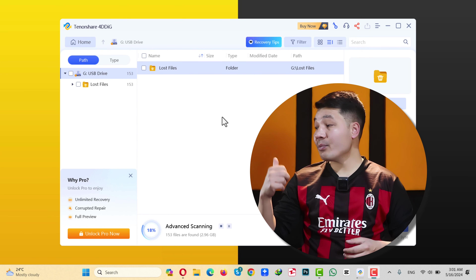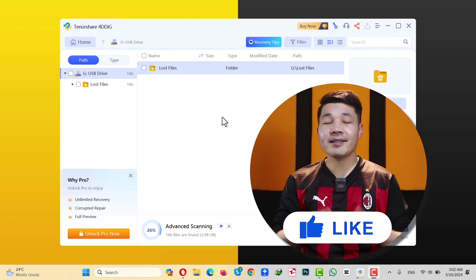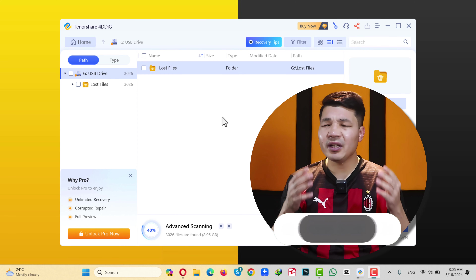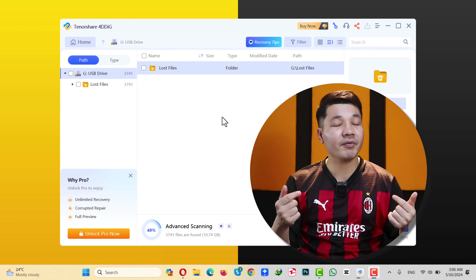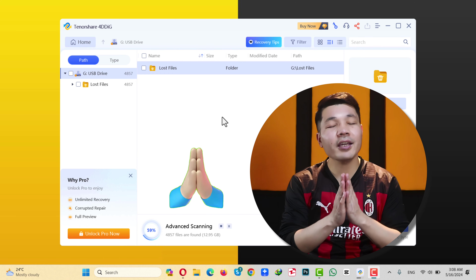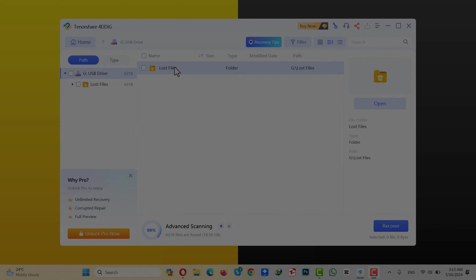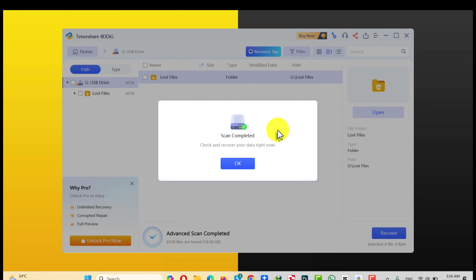While this process is taking place, would you please like this video and share it with your friends? Your like and share is just a matter of clicks but for me it means a lot, so thank you so much if you do. Once the scanning process is completed, you will get this message — just click on OK.